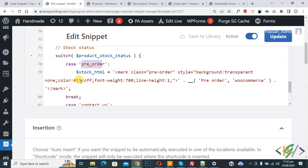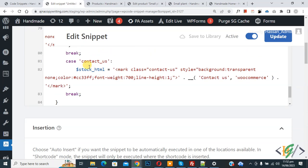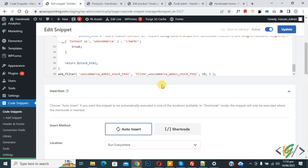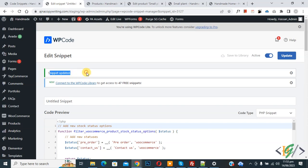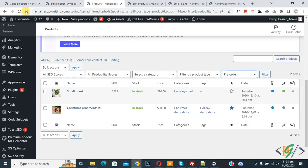You can see the styling for each case — for example, background transparent. You can customize the design according to your requirement: font weight, font color, and pre-order text. There is also a 'contact-us' case with its own styling. You can do styling according to your requirement. Click Update — the snippet is updated.